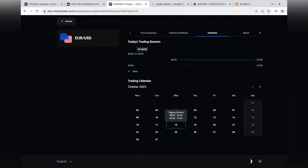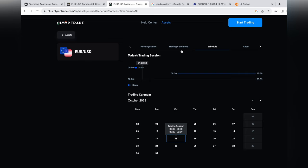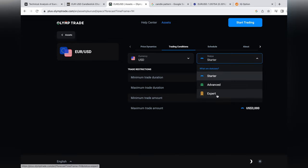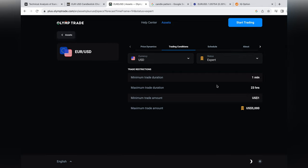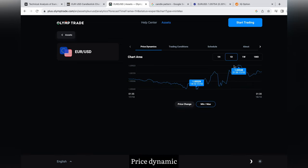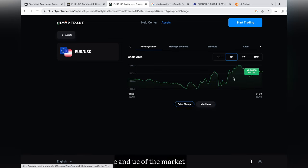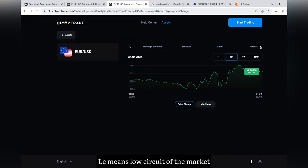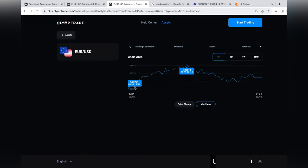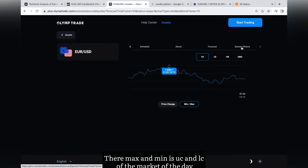You see then option — price dynamic. LC and UC of the market. LC means low circuit of the market. UC means upper circuit of the market. You can see this for 1H and 1 day. Their max and min is the UC and LC of the market for the day.